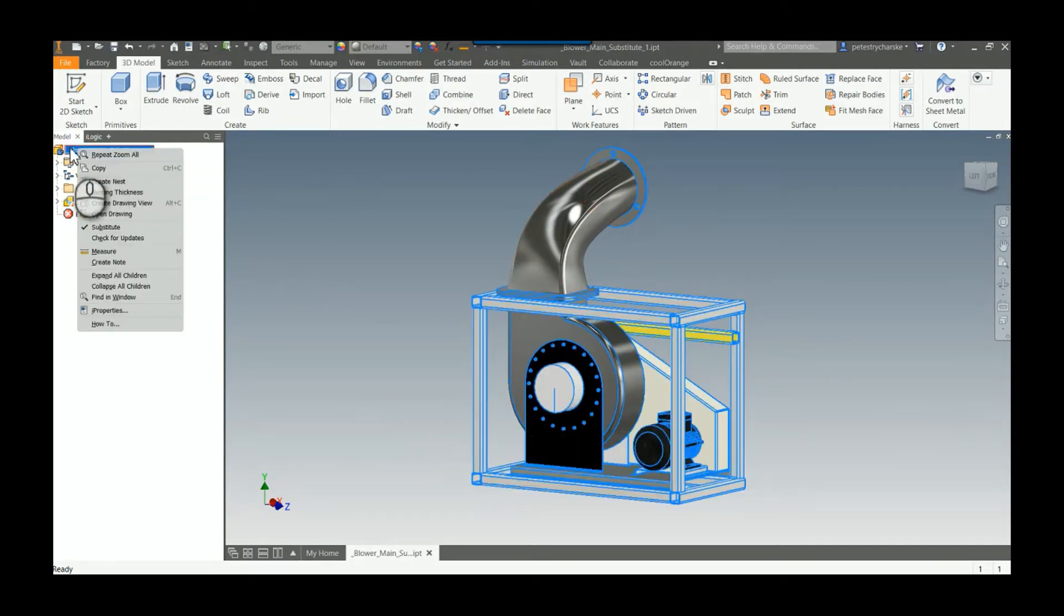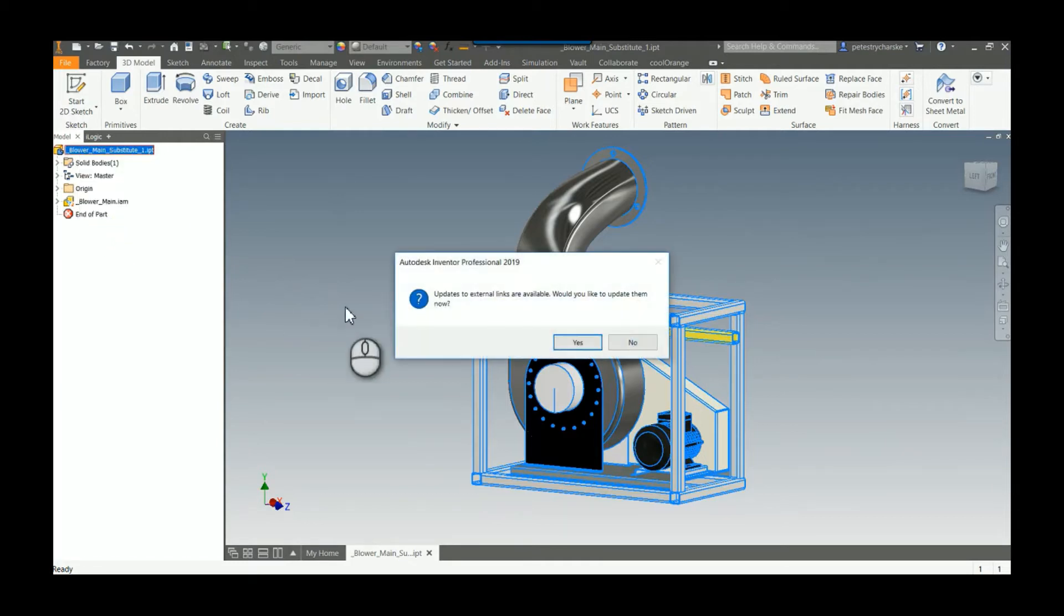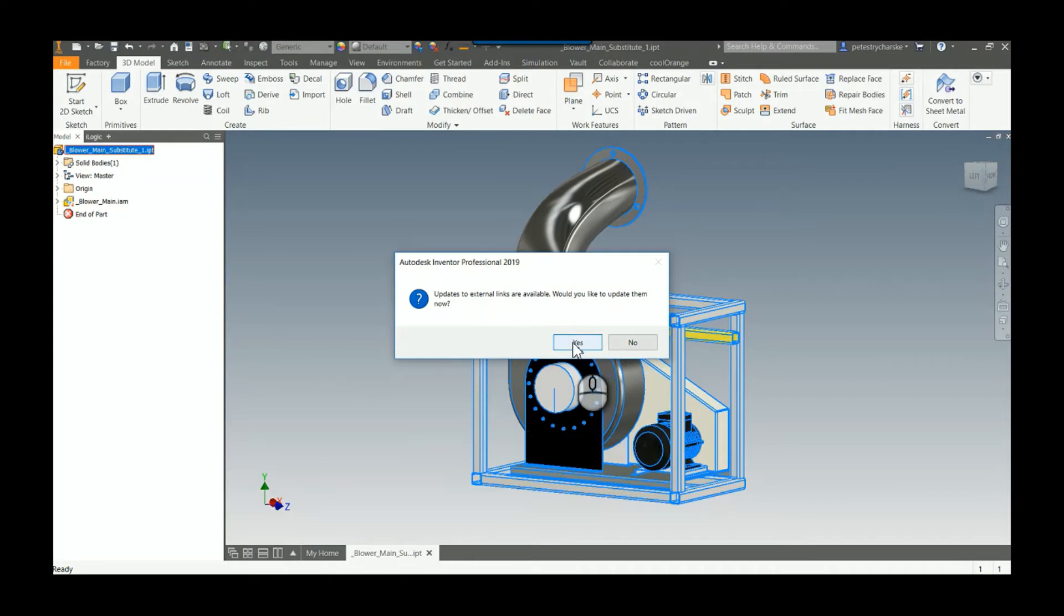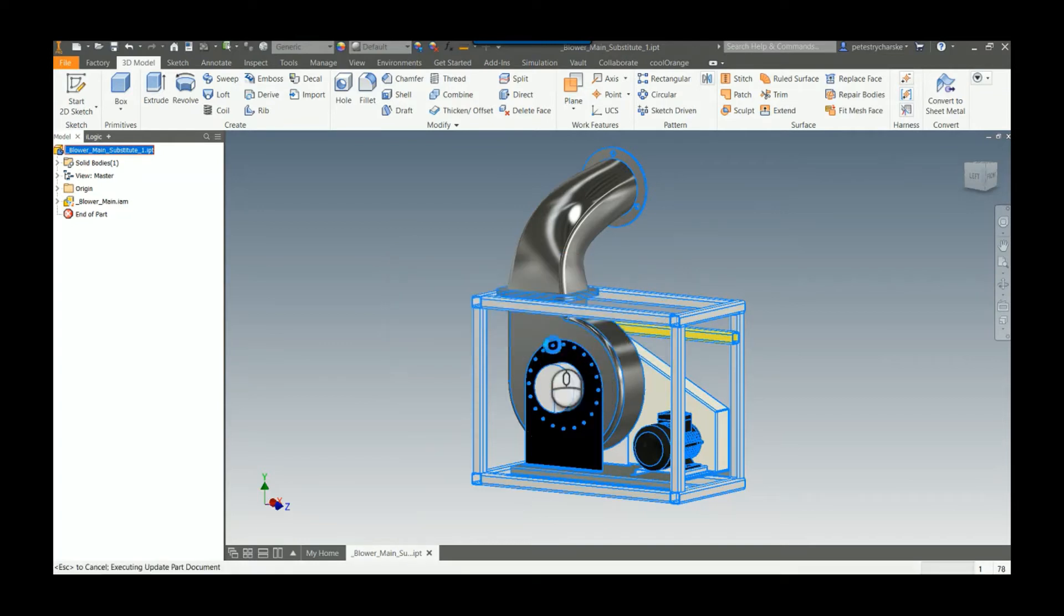Check for updates. If there are available updates, that seems to prevent it from being able to edit. So I do access and run the updates—at least this has tripped me up in the past. Once this update has completed, now I can right-click on the blower main.